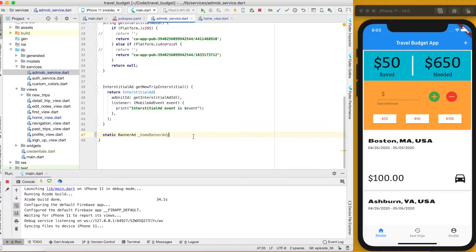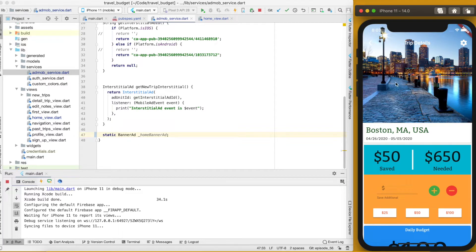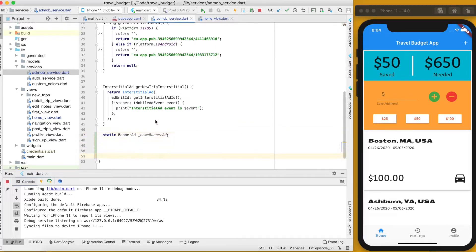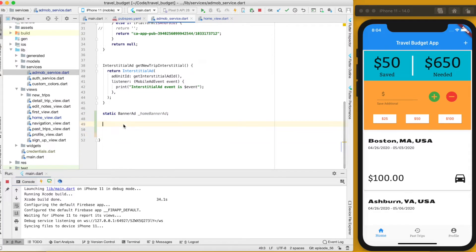Using this variable will allow us to hide and show the ad whenever we want, which is important because of how the package works. If we load the ad the way the documentation suggests — placing it above the navigation — it runs fine, but when we click into one of these cards, the new view is pushed on top and the banner ad continues to show. Using this class makes it a bit cleaner to handle that.